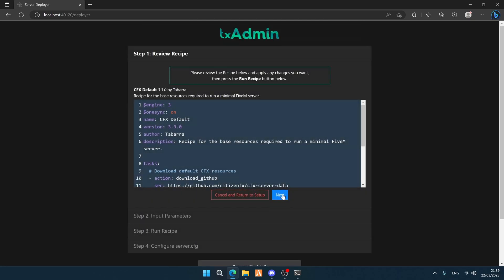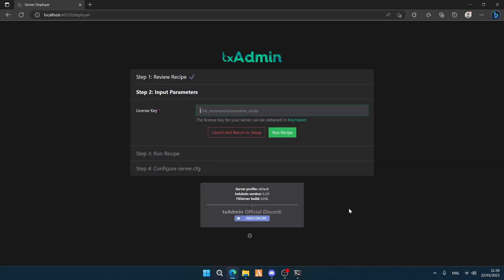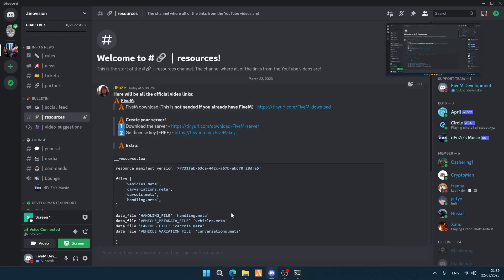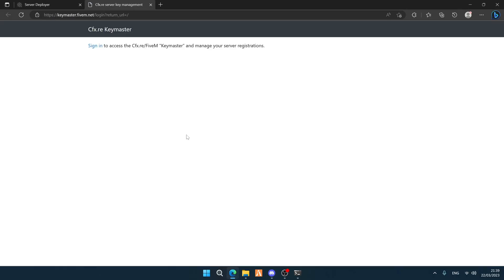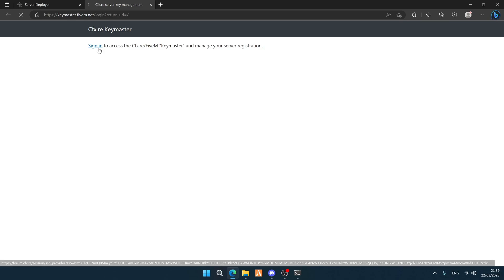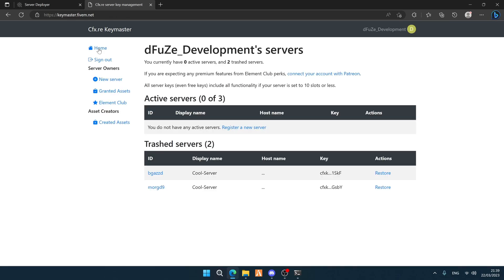Now click 'Next'. Here you will need to fill in a license key. This usually costs something, but today it's free. Go back to our Discord server and go to number two — there will be a link for a free license key. Make sure you hit 'Regenerate'.